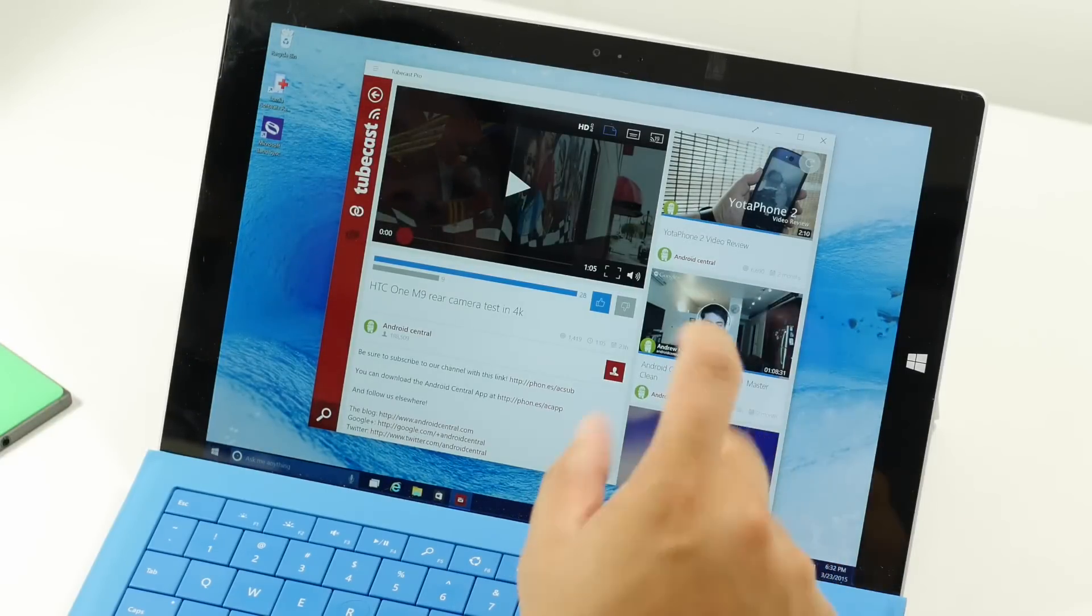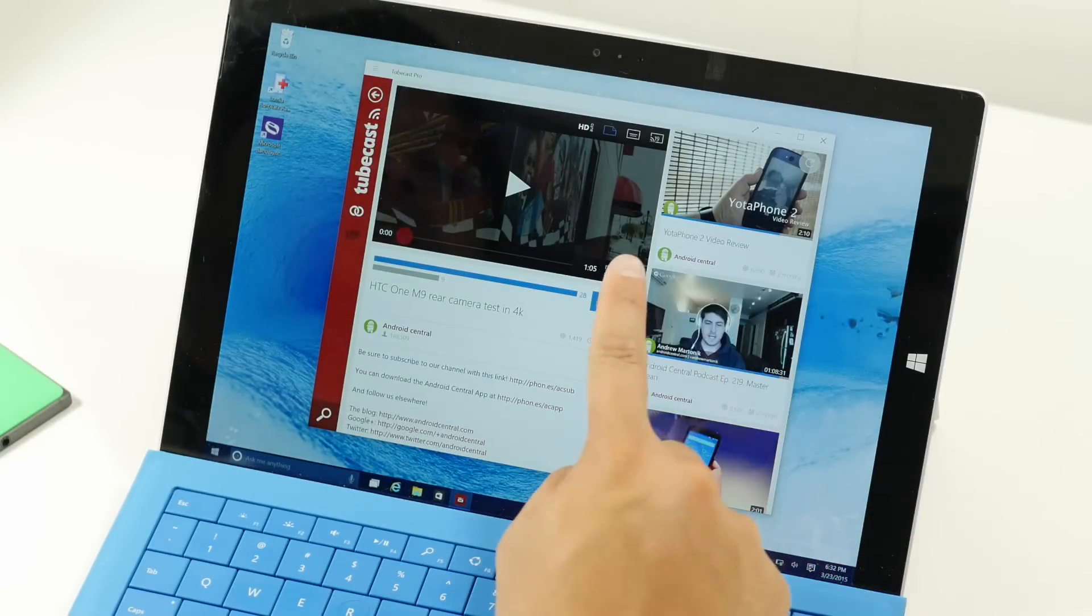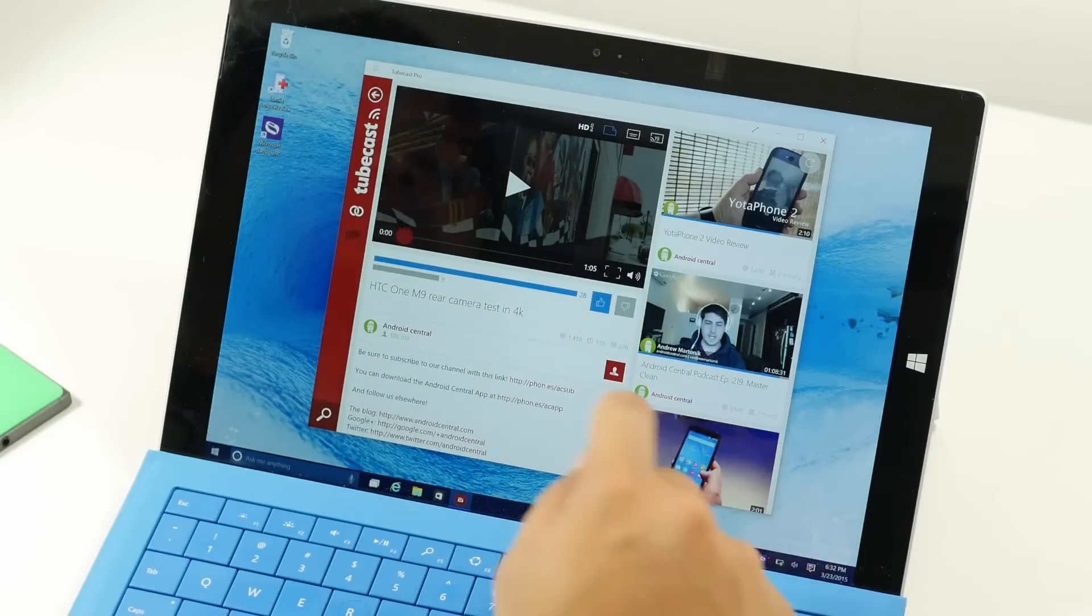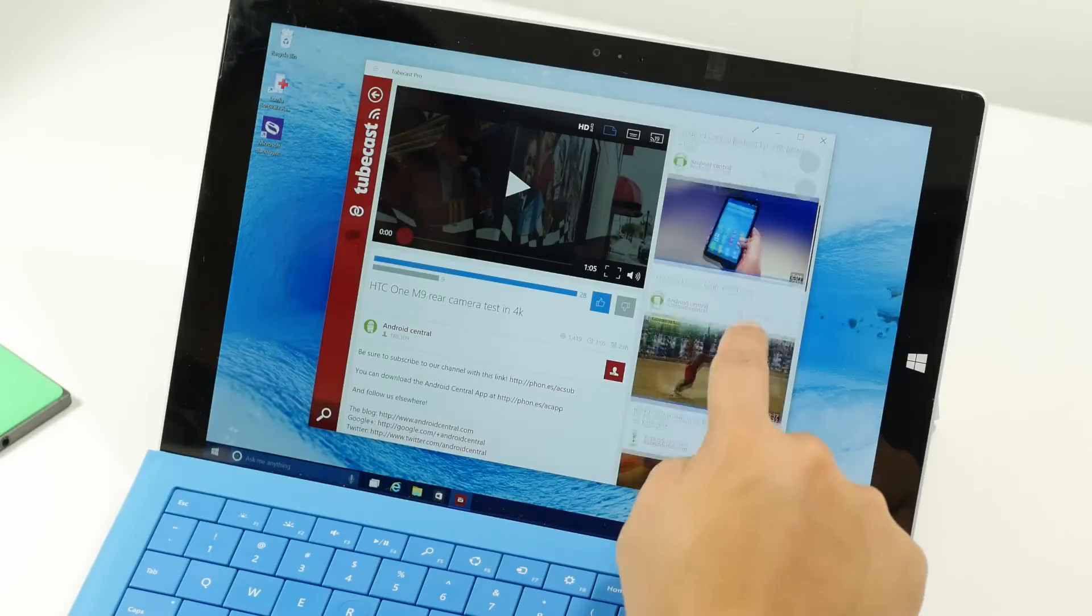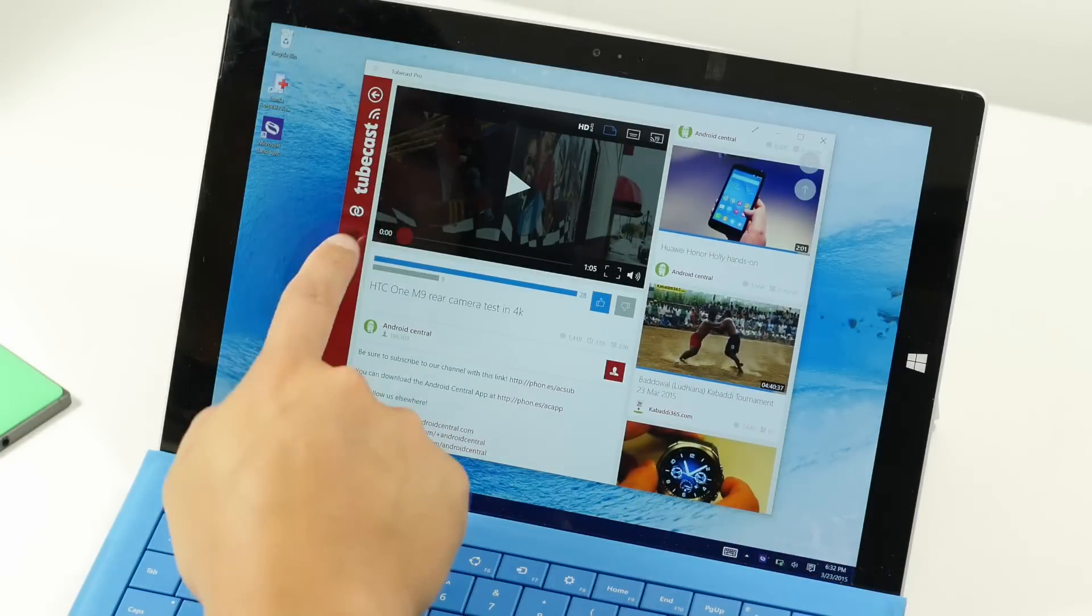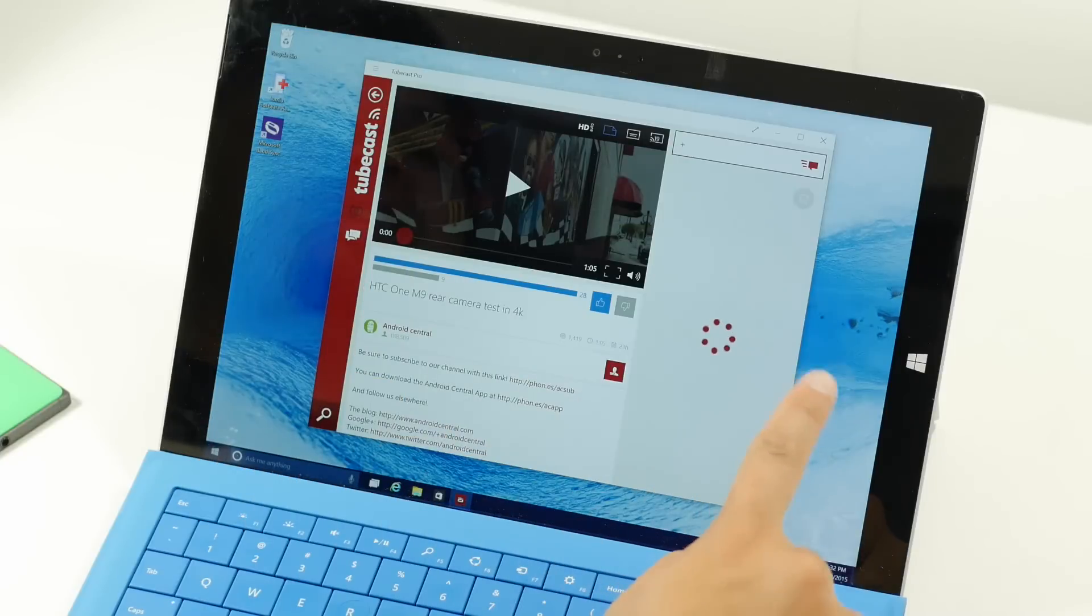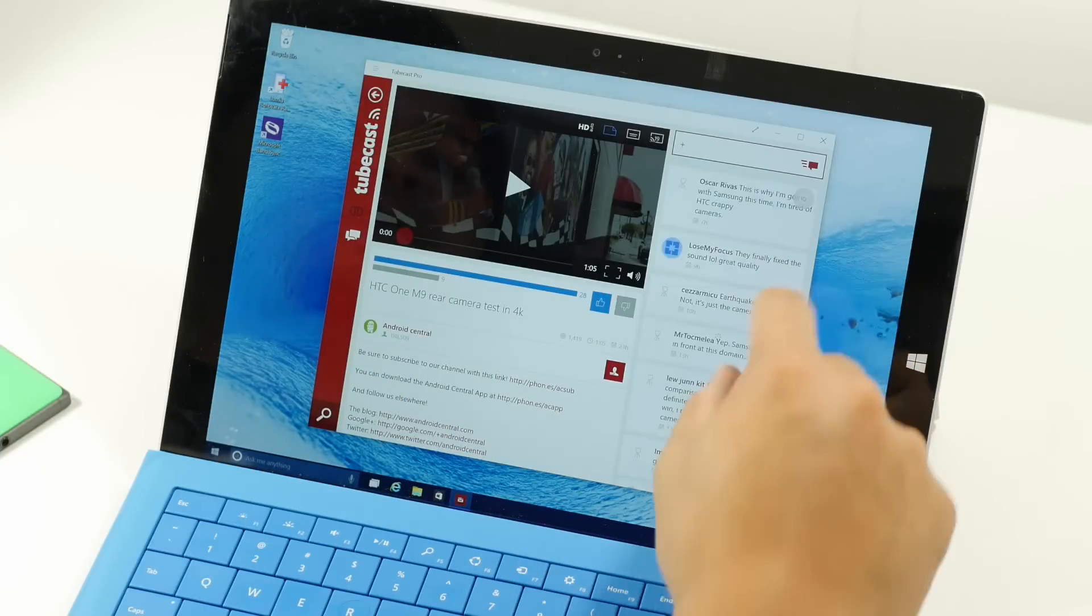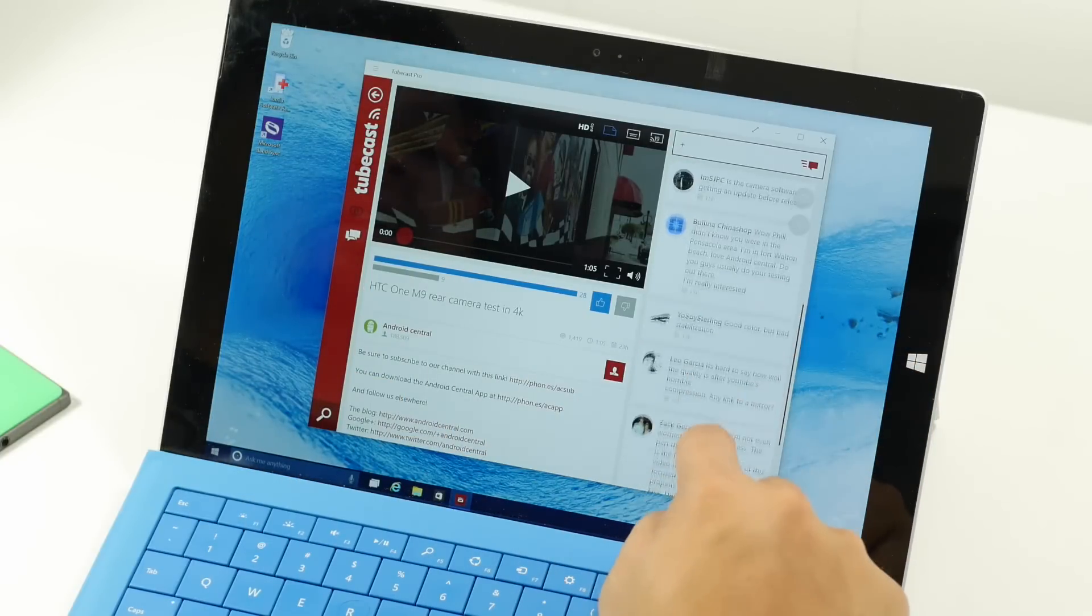So this is the video page. It's going to show the video on the top left corner and the related videos on the right side. If you want to see the comments, just tap on the comments button right there. That's going to show you the list of comments.